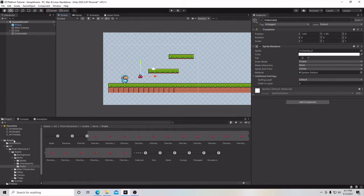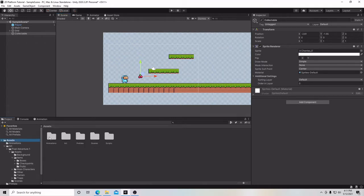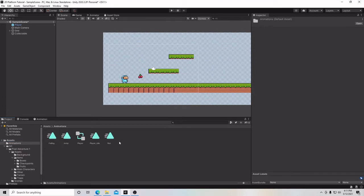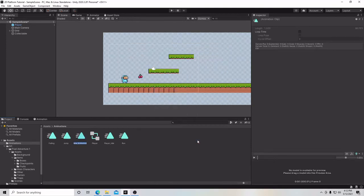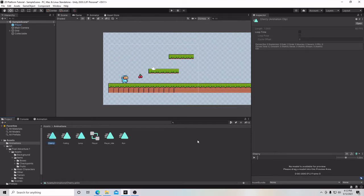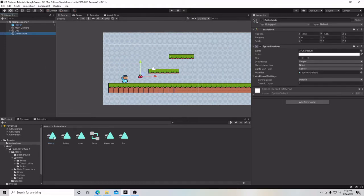Now we're going to go back to our Assets folder, go to Animations, right-click, go up to Create, and create a new animation. We'll call it Cherry. Then we're going to attach our animation to our Collectible game object.